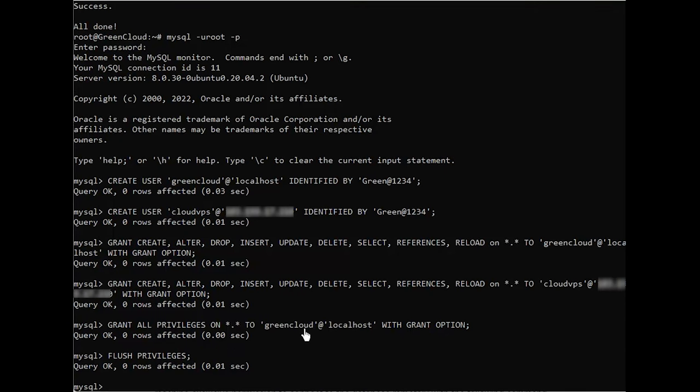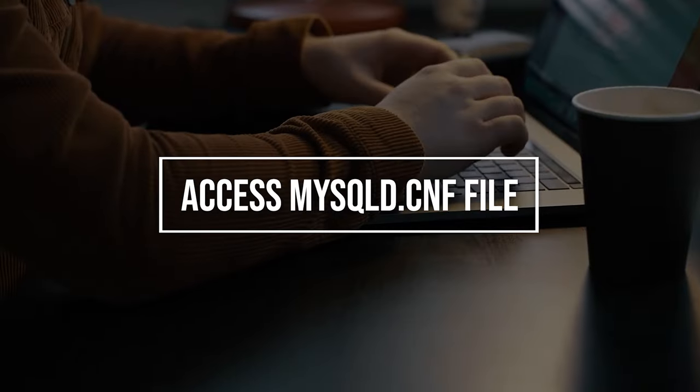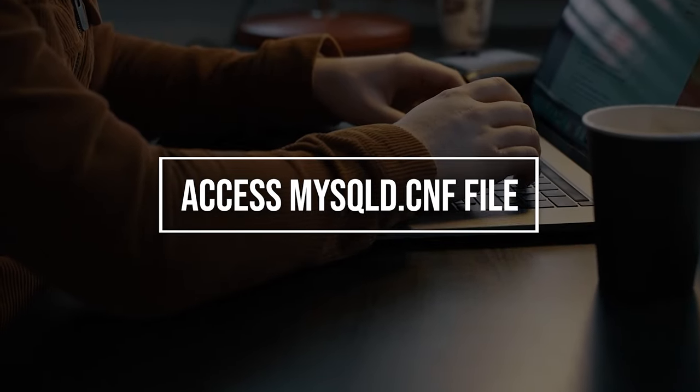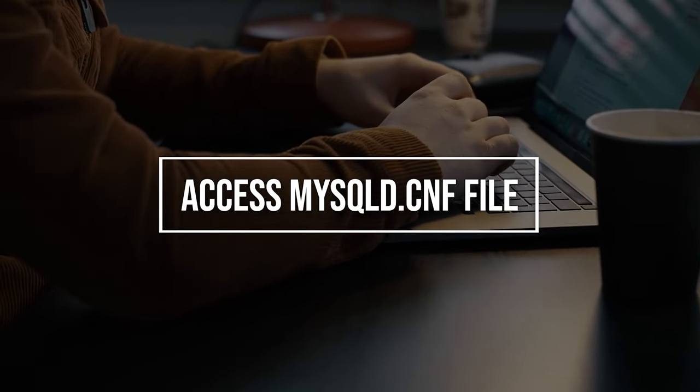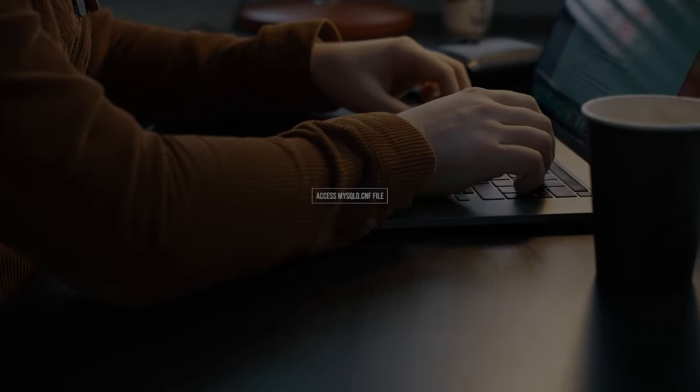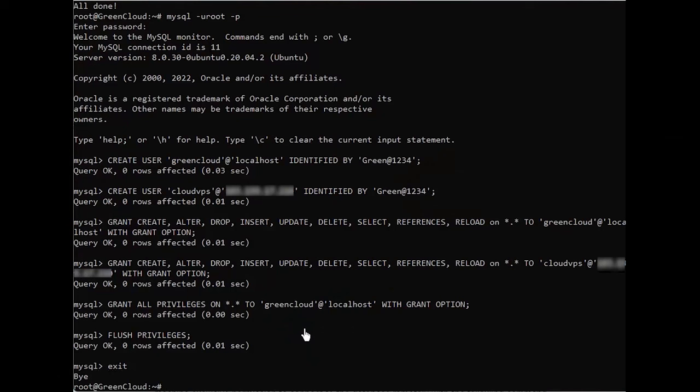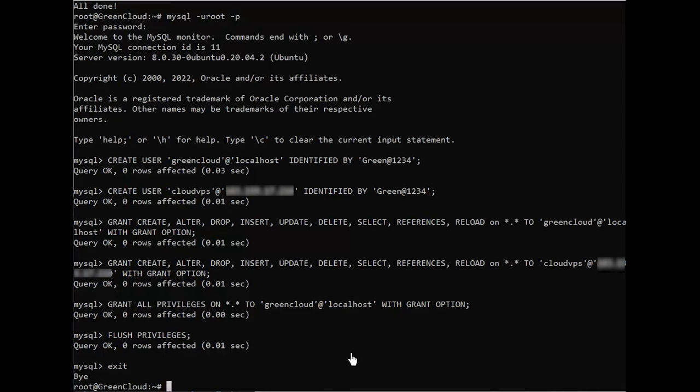To exit the MySQL console, type exit. This example uses the nano text editor in Ubuntu 20.04. Enter the following command in your command line interface to access the MySQL server configuration file.